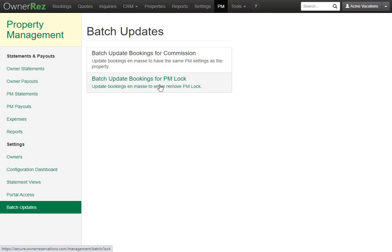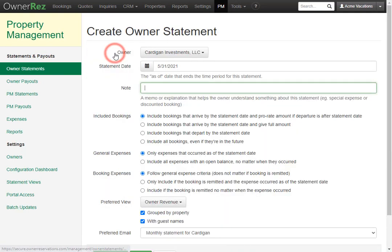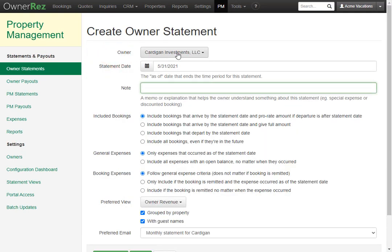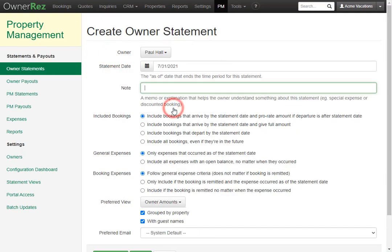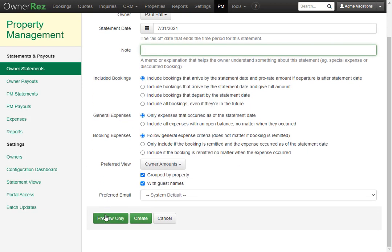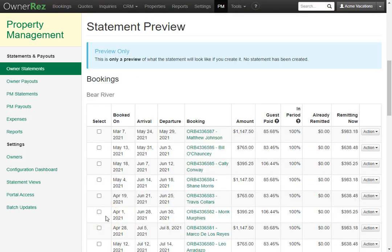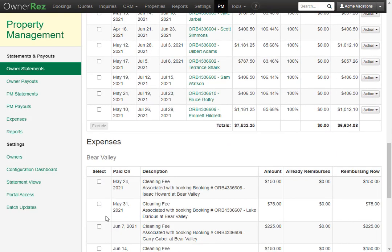Since we just created a new owner, let's take a look at an owner statement for this owner. We'll go ahead and create a new one here. We'll select the owner. You can set the statement date. I'll go ahead and leave this alone. You can leave any notes here. And then here are the rest of the settings that you can choose, but we'll leave these alone and click preview only. And now we see all the bookings for this statement.